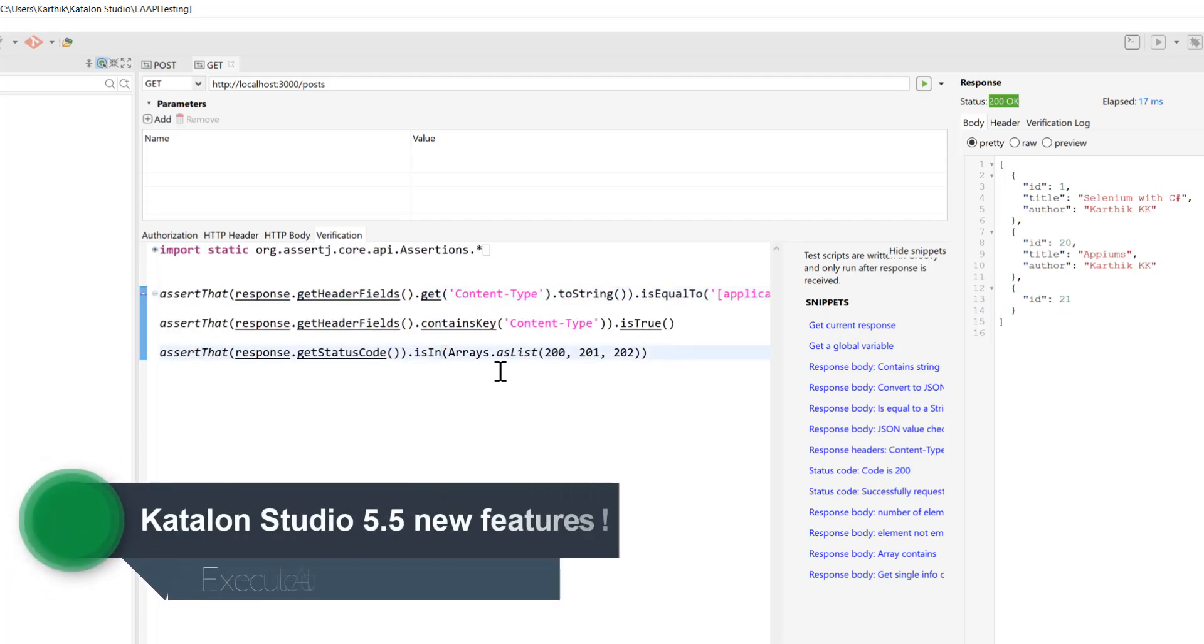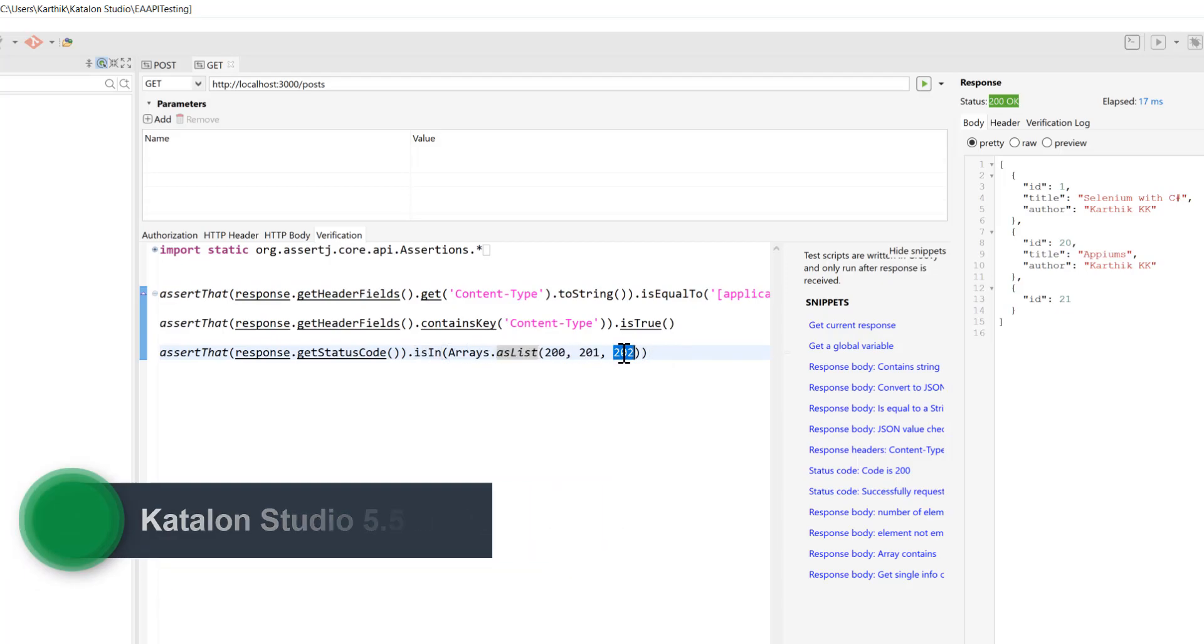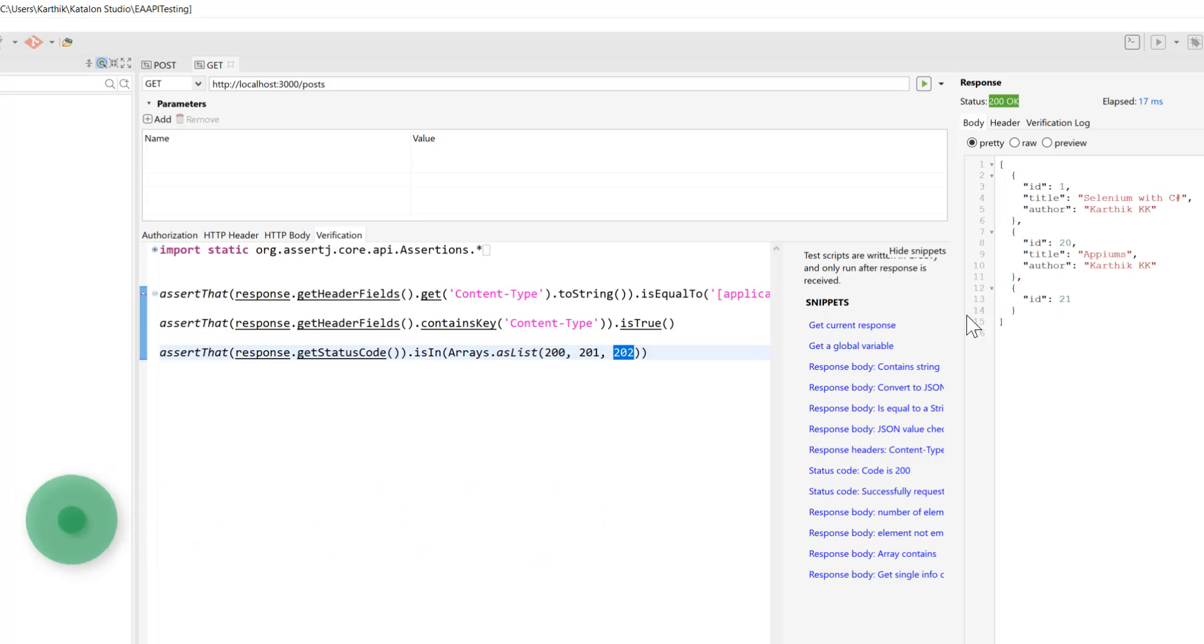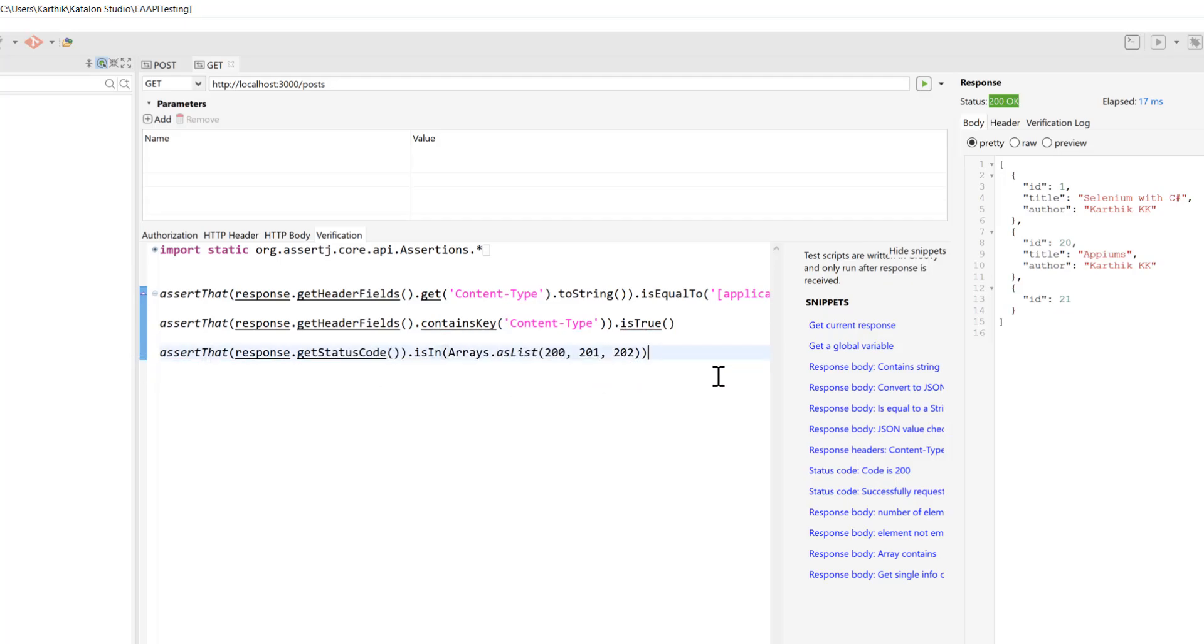And similarly, I can also verify if it is an array list of 200, 201 and 202, something like that. So it actually gives me 200, but you can also see if it is within this particular response code or not. So you can also verify that and you can also verify if that particular response contains a string.